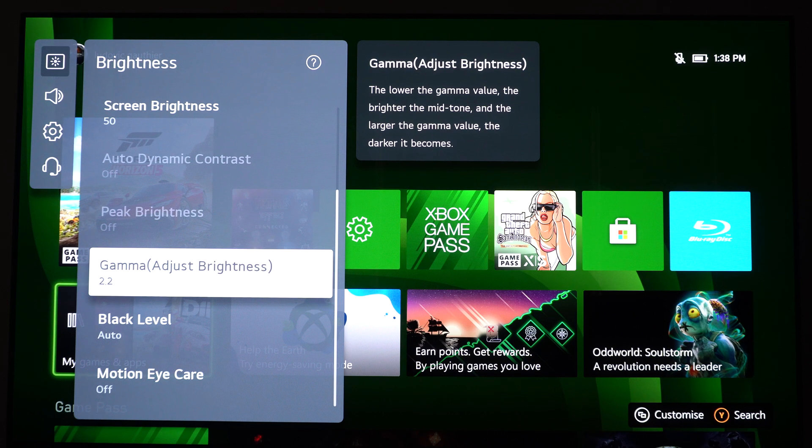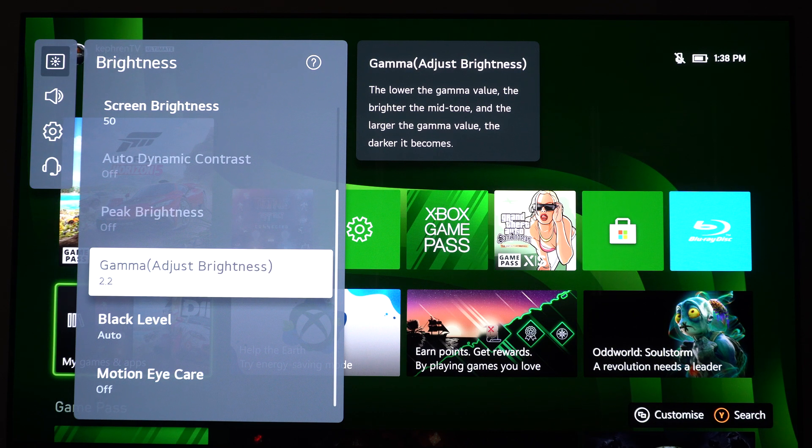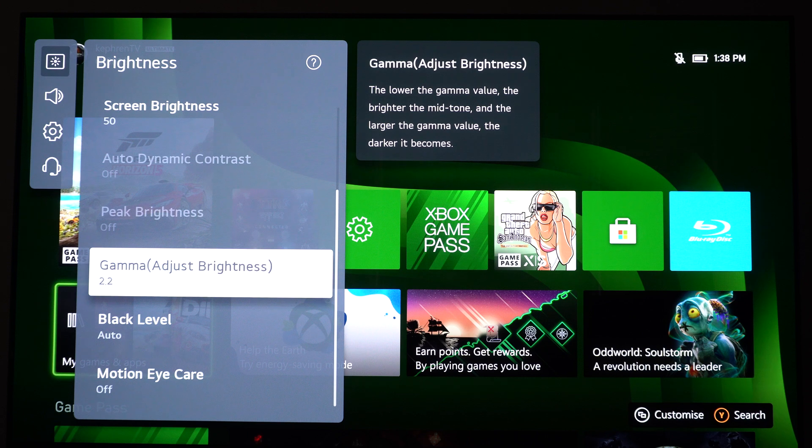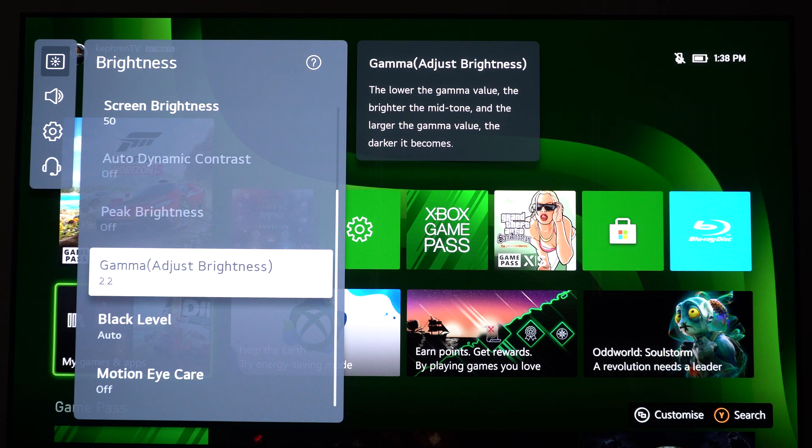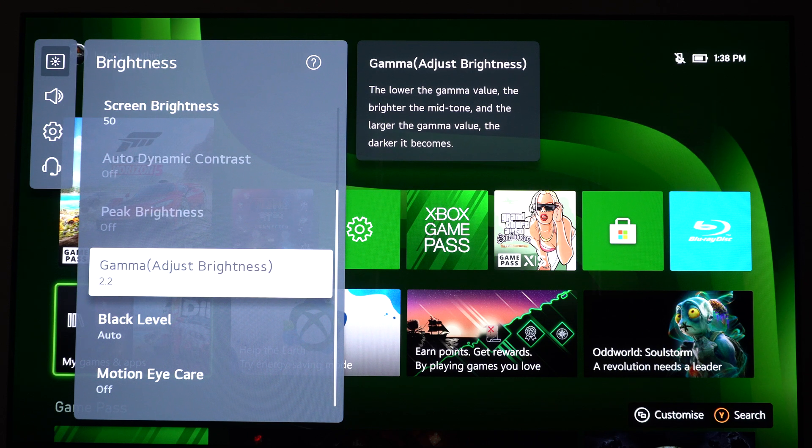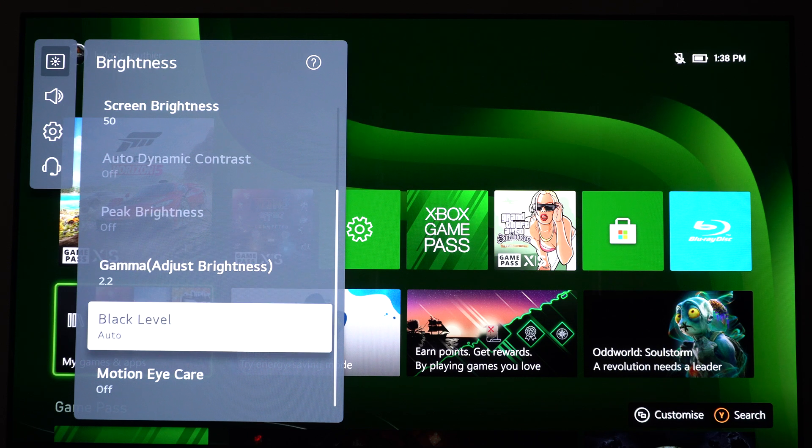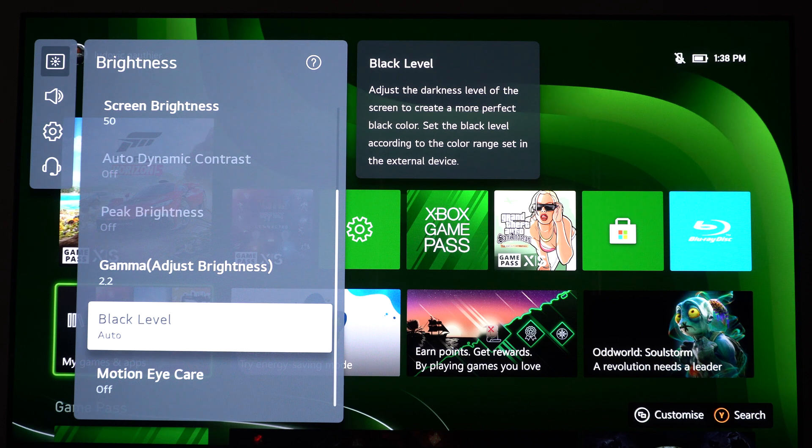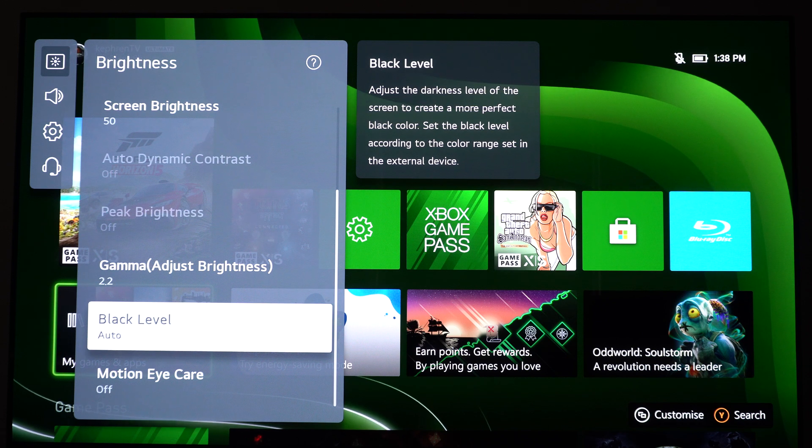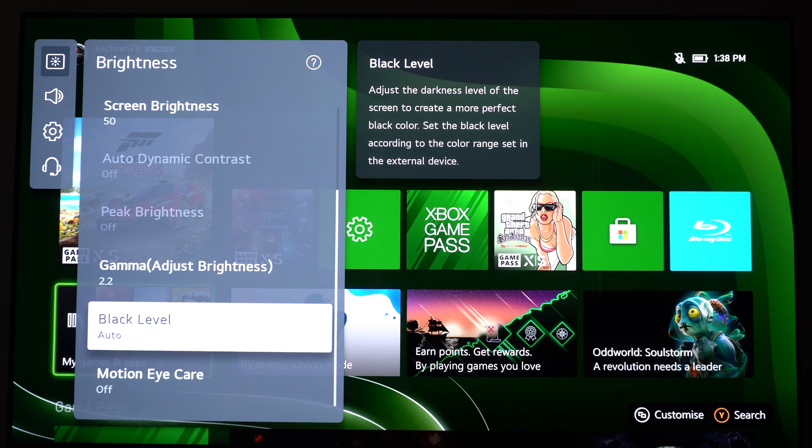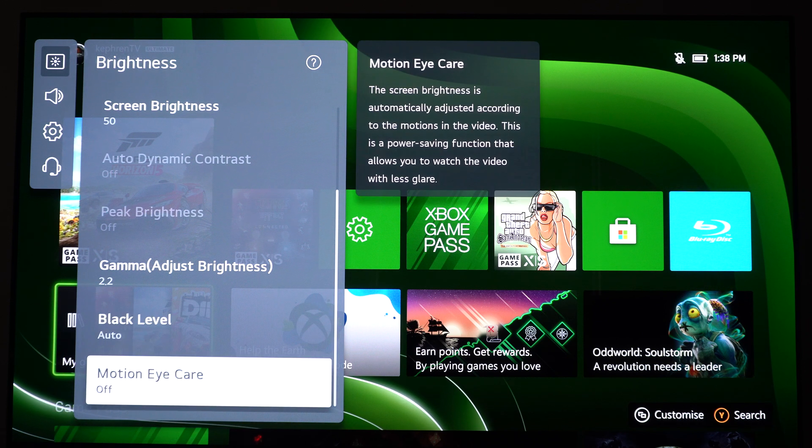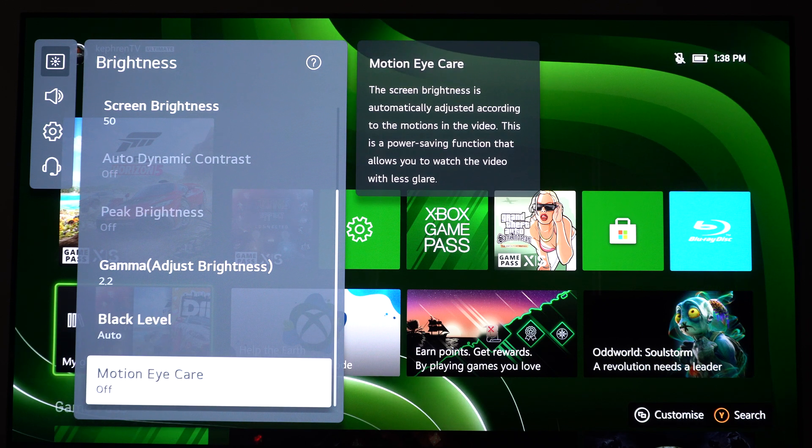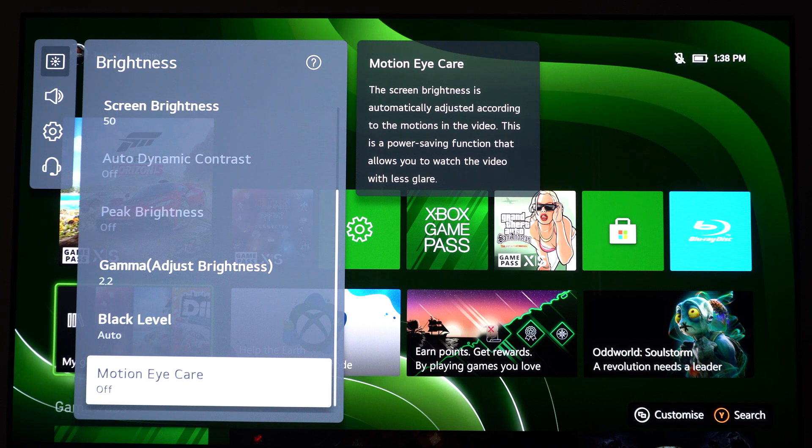By default it will be, I think, BT1886. So make sure that you're using the 2.2. You can use the Auto Black Label. It's pretty good on this TV, so no problem to use that. And your Motion Eye Care, make sure this one is at off.